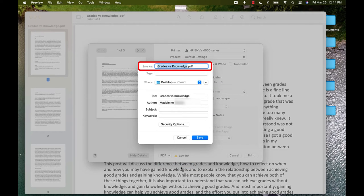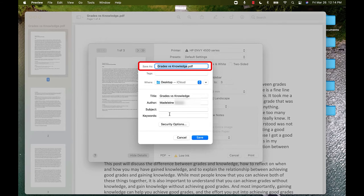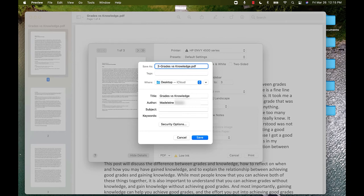Then a pop-up will ask you to name this document. If you do not rename it, it will keep the same name as the original document and replace it. So, I will rename it by adding 3 at the beginning, since it is the first three pages.